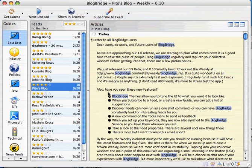Here's the main BlogBridge window. I'm running on a Mac here, so if you've seen it on Windows, it's very similar but not identical.